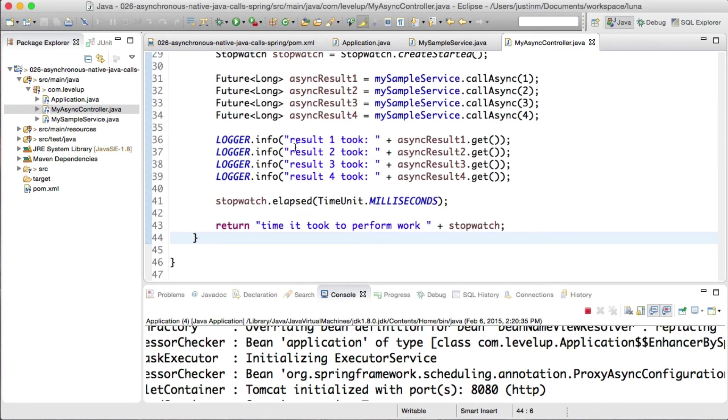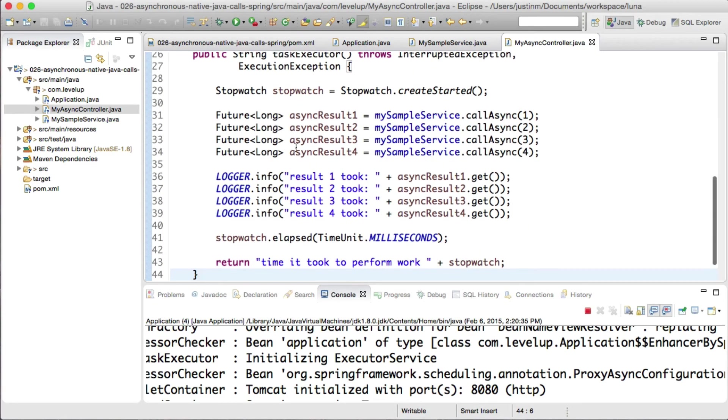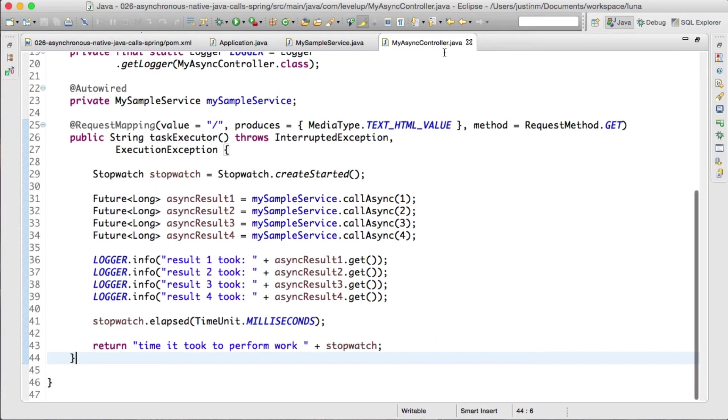It isn't until the async.get that the main thread will fetch the result or wait if the thread is still processing.